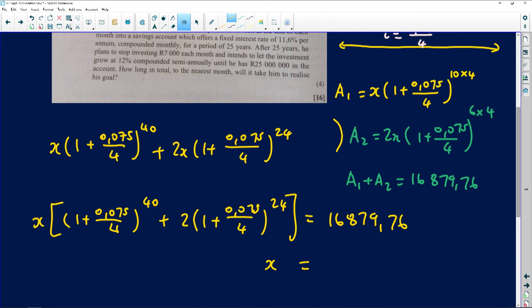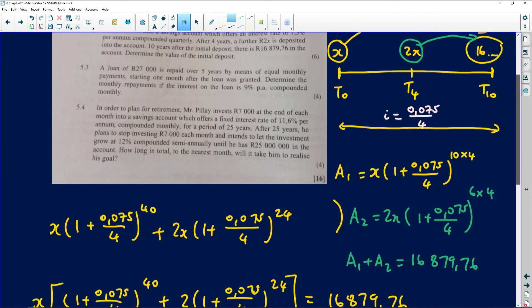Typing it in: (1 + 0.075/4)^40 plus 2 × (1 + 0.075/4)^24. Press equals, then divide 16,879.76 by that bracket. The answer is x = R3,230. That is the initial amount invested in this account.